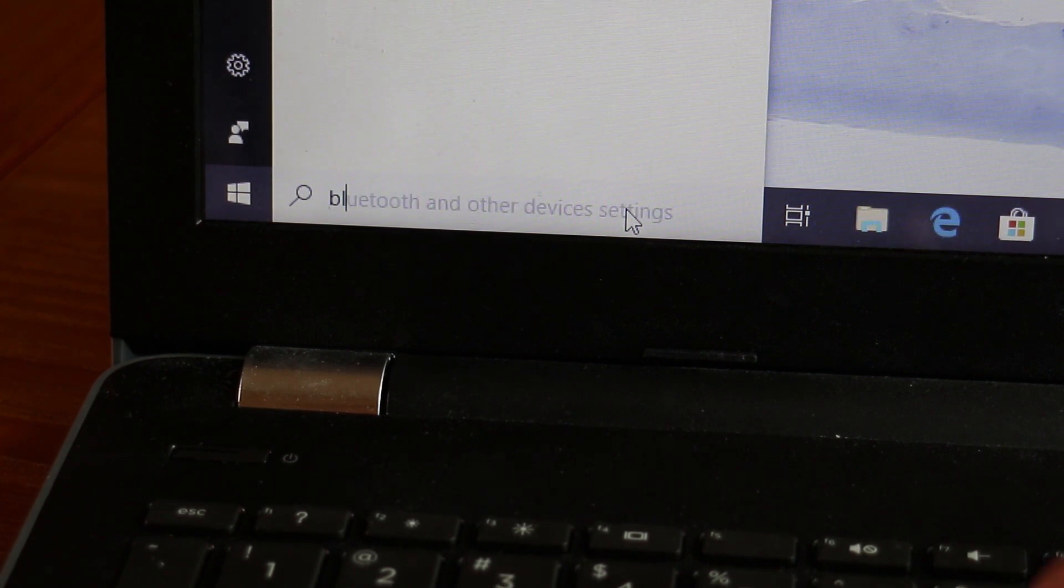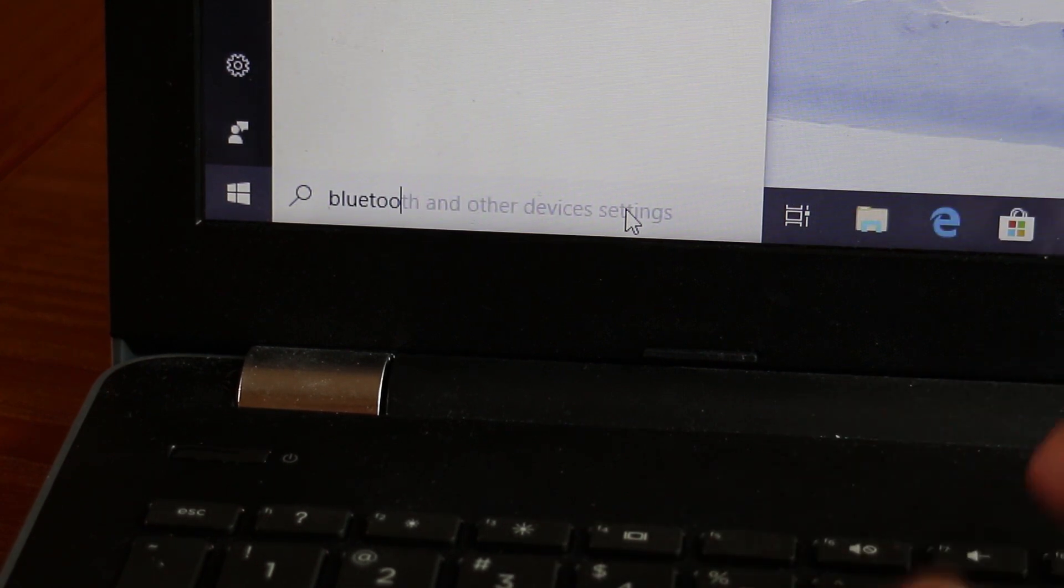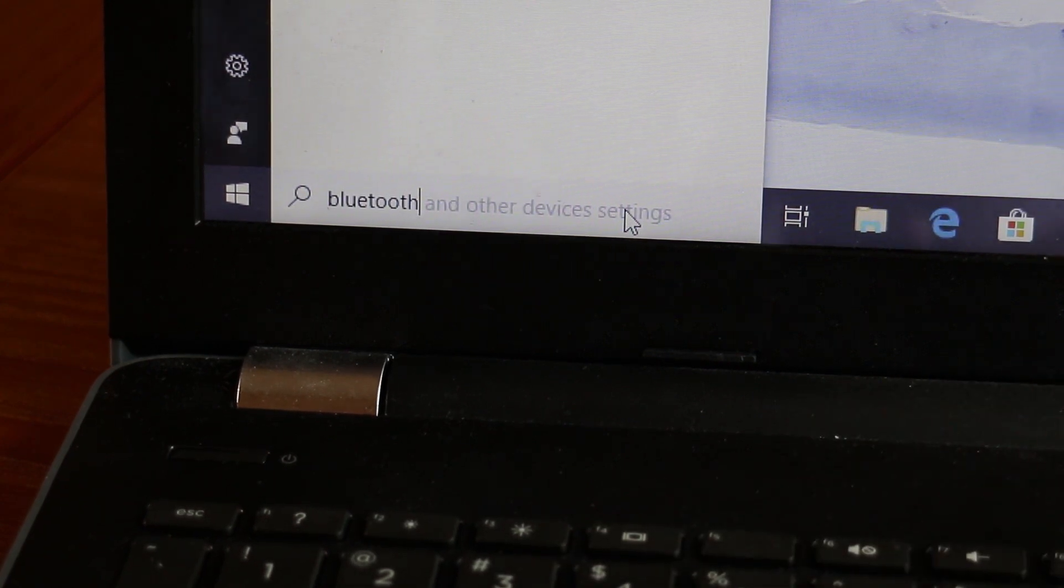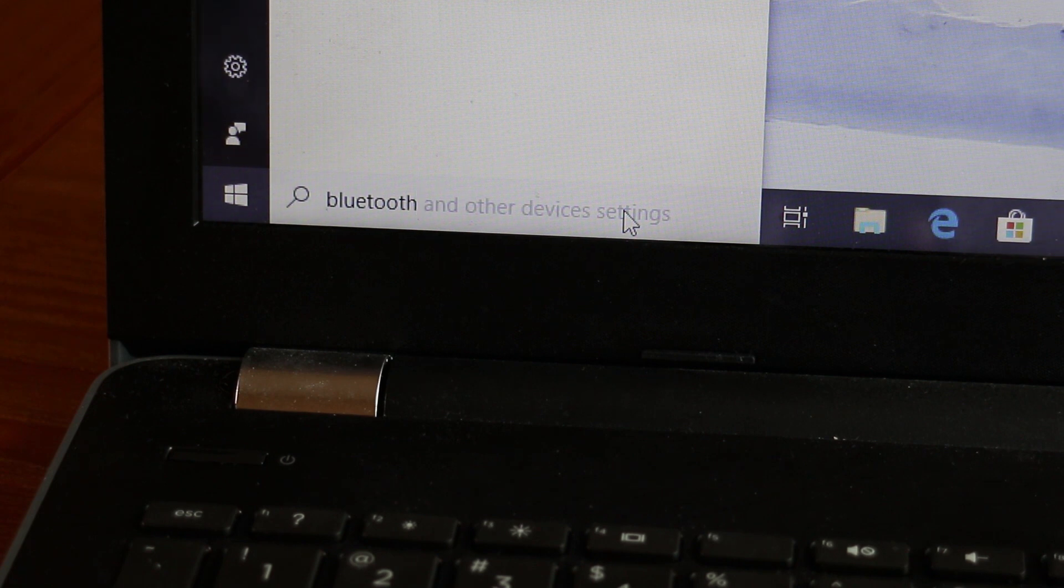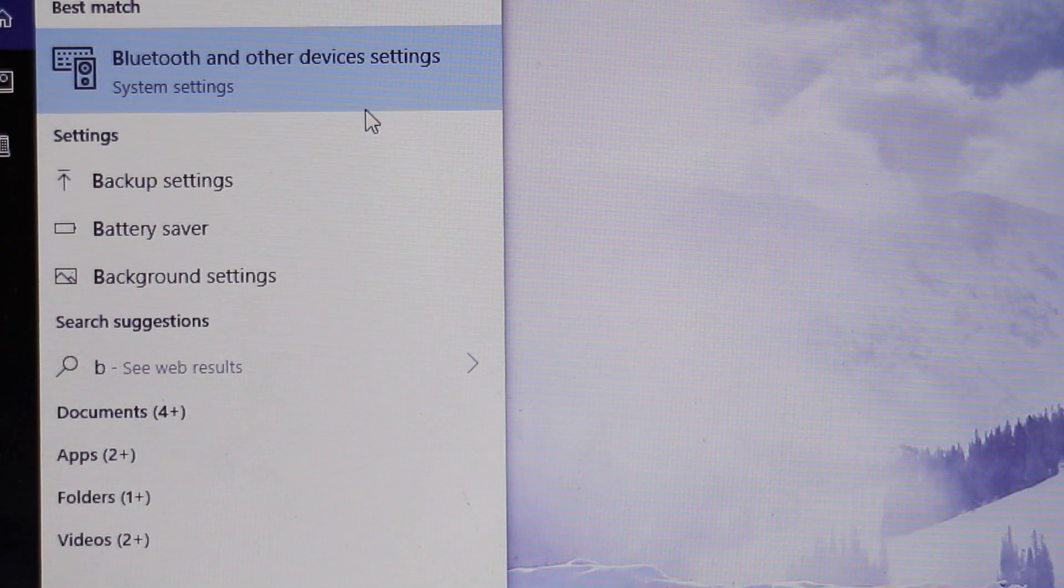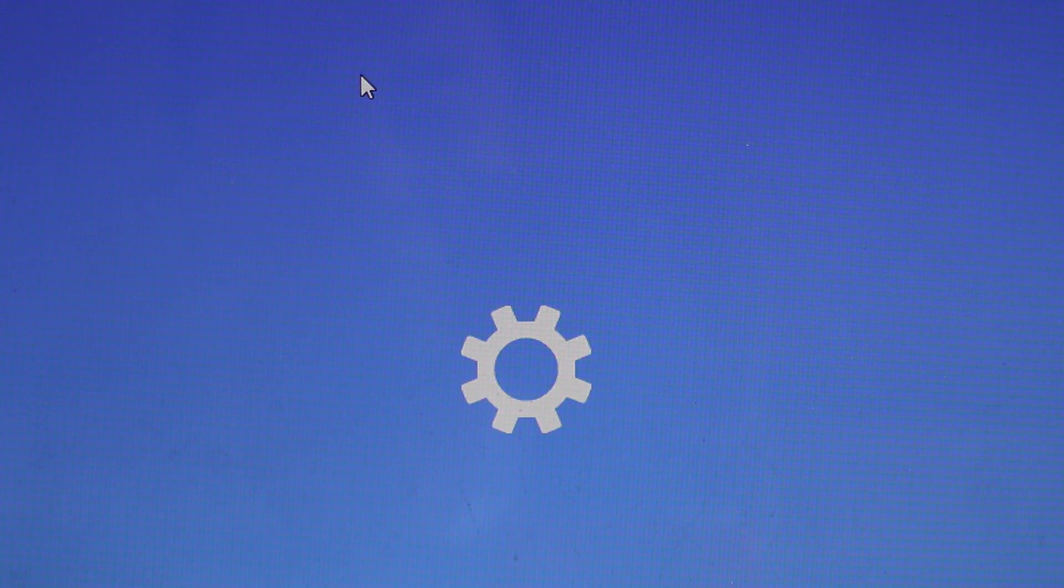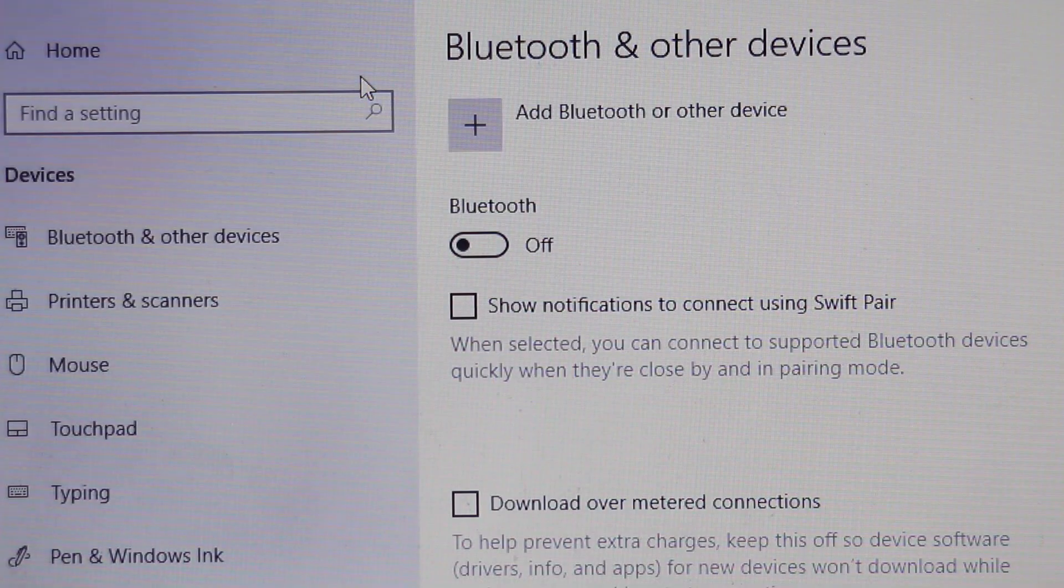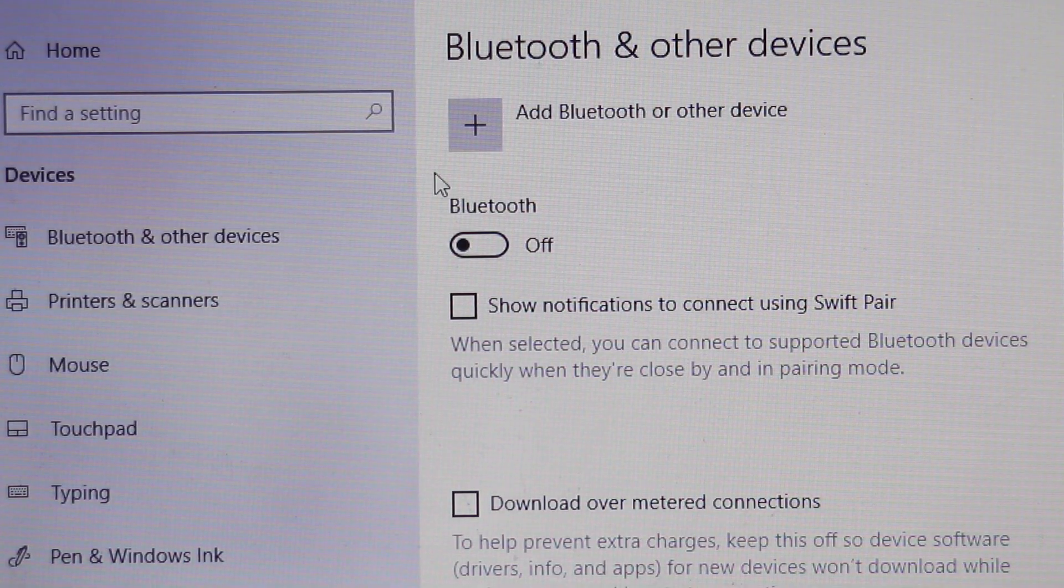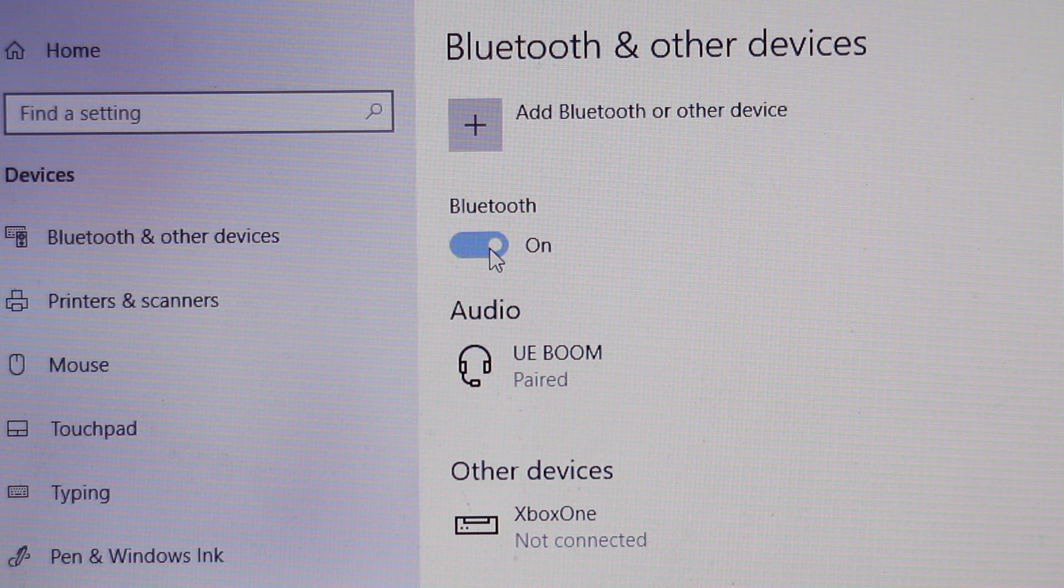On the computer do a search for Bluetooth. You might have to click on the start button to find the search bar depending on which version of Windows you have. When you see the results click on the Bluetooth and other devices button. When the Bluetooth control panel opens turn Bluetooth on if it isn't already.